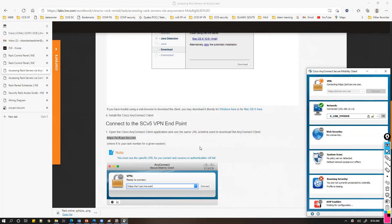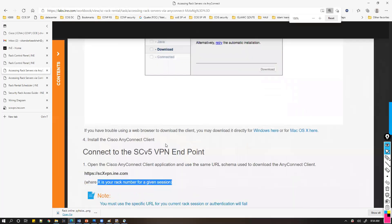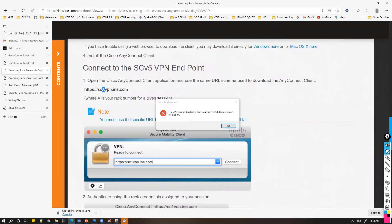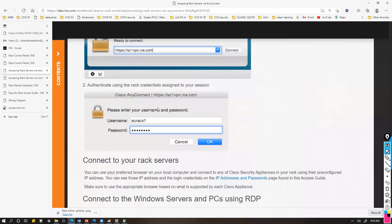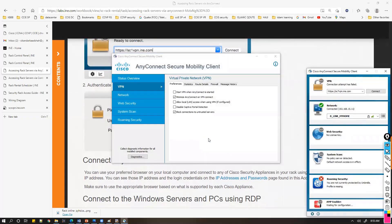In this URL, 'x' represents your rack number. I'm using rack number 7, so I replace 'x' with 7. When I click Connect, it should prompt for a username and password. It shows 'untested server blocked,' so we need to change the settings and uncheck that option.